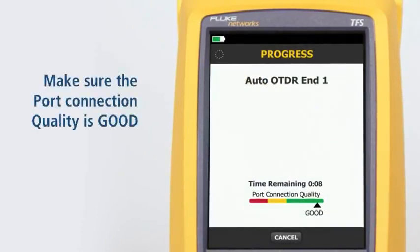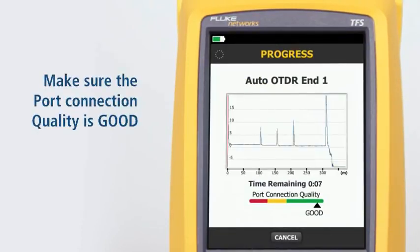Make sure the port connection quality is good. If it's not good, the tester's ability to properly analyze the fiber may be impaired.